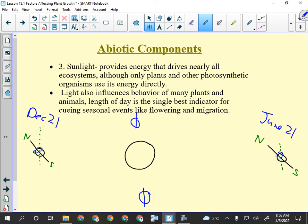The same principle applies to geese — their migration patterns are triggered by length of day, not temperature. That's why you sometimes see them swimming in the river with snow everywhere: the days aren't short enough yet to signal it's time to go. Length of day also signals mating events for animals and flowering for plants. All of that is light-related because light is the source of energy.